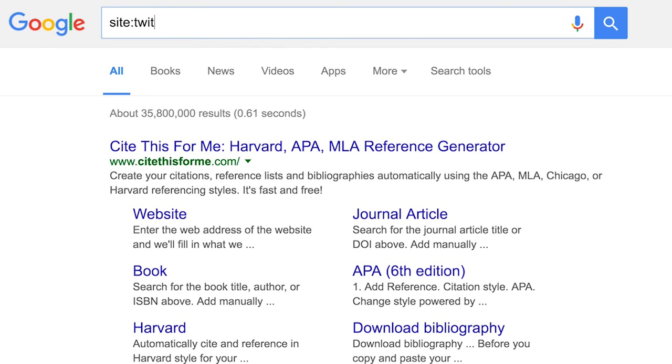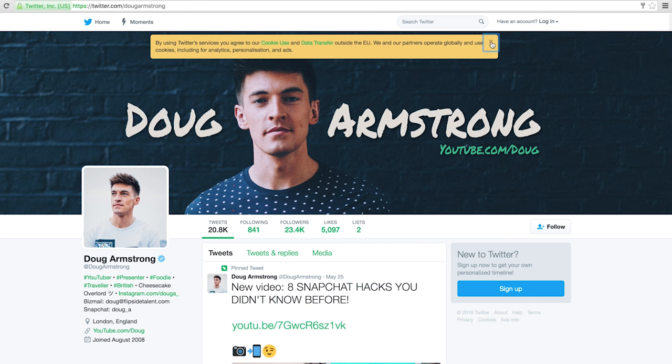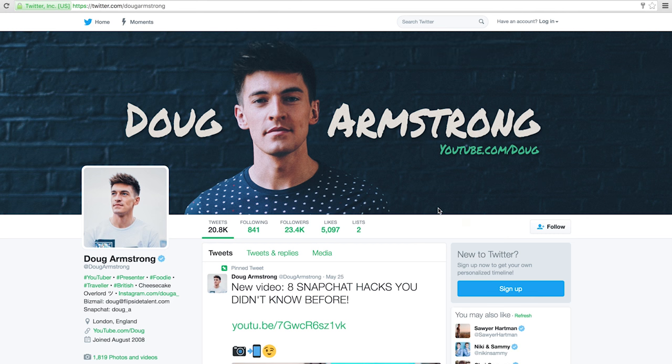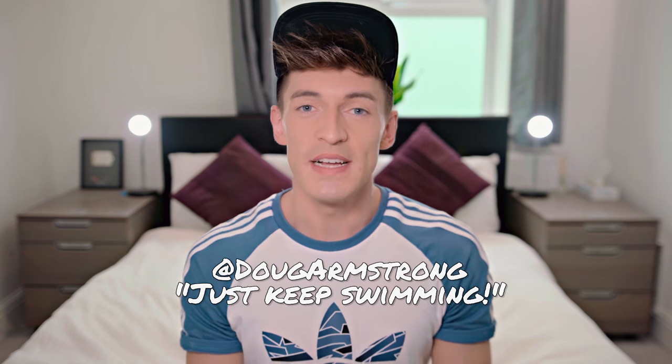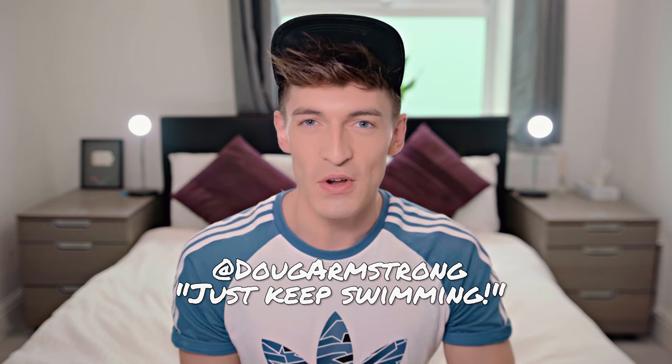You can do a Google search of an individual website by typing 'site:' followed by the domain name and then your query. I didn't mean to do a cheeky plug with my Twitter just then, but if you do want to go follow me at Doug Armstrong on Twitter and tweet me the words 'just keep swimming,' I might follow you back.